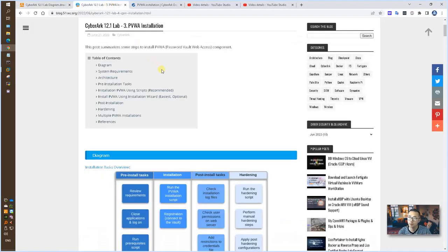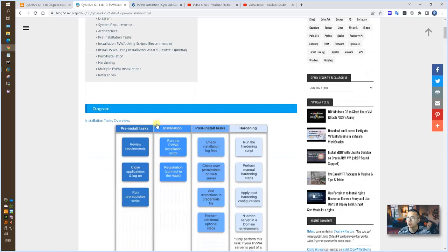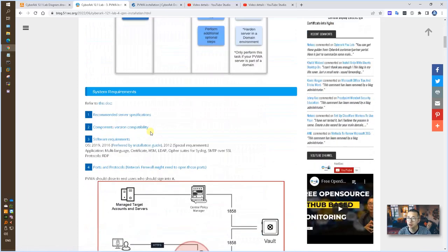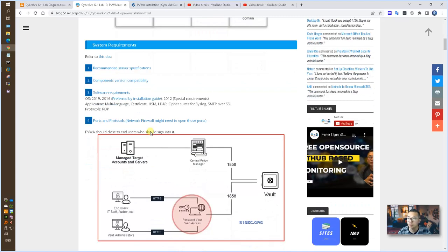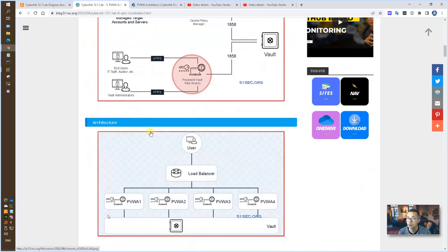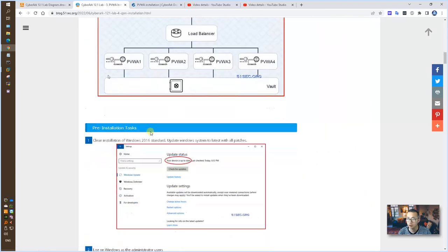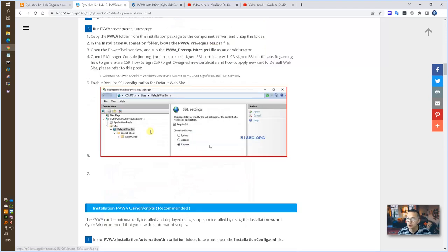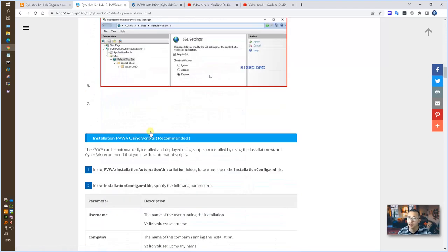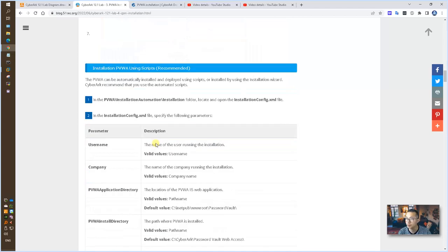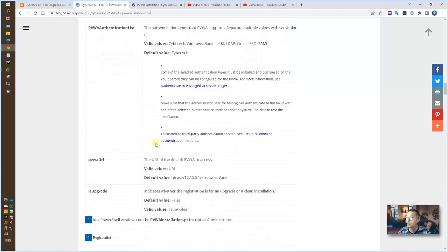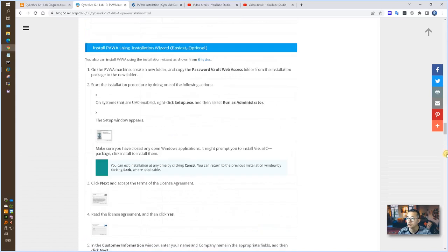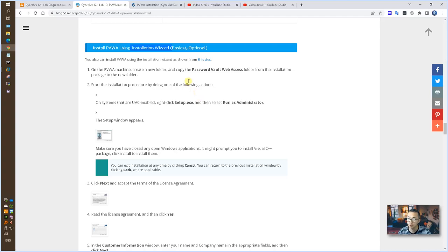The blog post for PVWA has summarized all steps you needed, such as system requirement, architecture, pre-installation tasks, and the method to install PVWA, either using script or using an installation file. This is the easiest way we're gonna use in this way since we are using lab to do this installation.